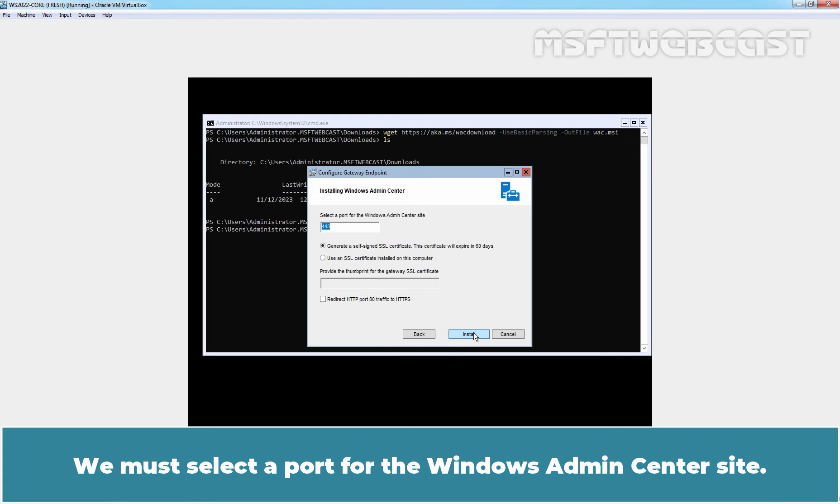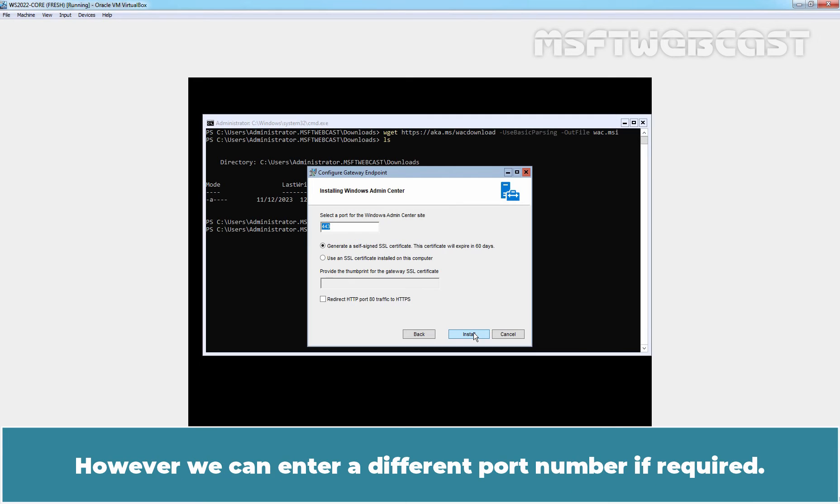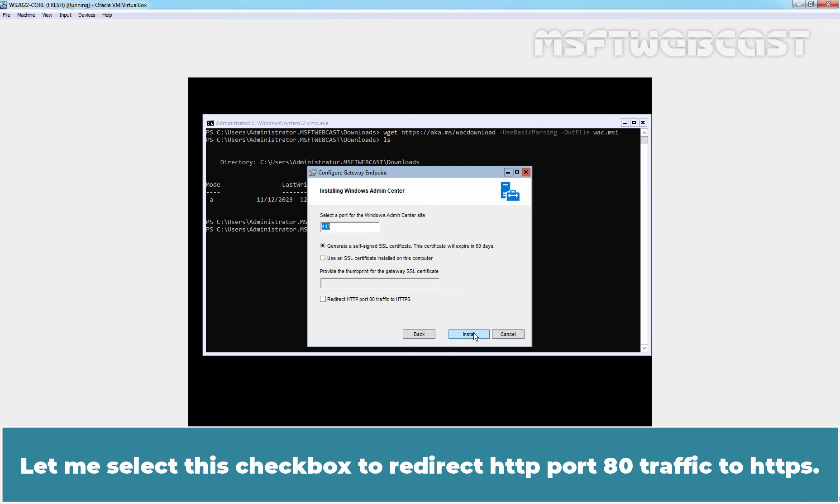We must select a port for the Windows Admin Center site. By default, on Windows Server Core Computer, Windows Admin Center uses port number 443. However, we can enter a different port number if required. We will go with the default port number which is 443. Let me select this checkbox to redirect HTTP port 80 traffic to HTTPS.